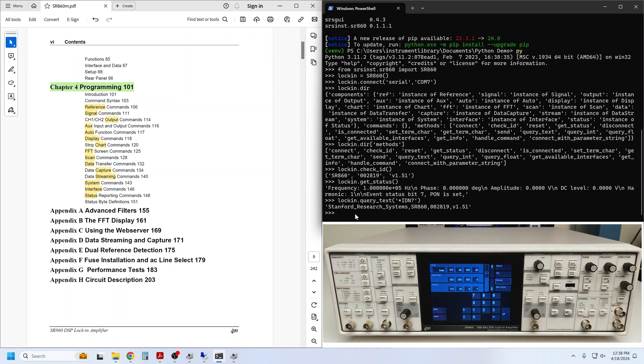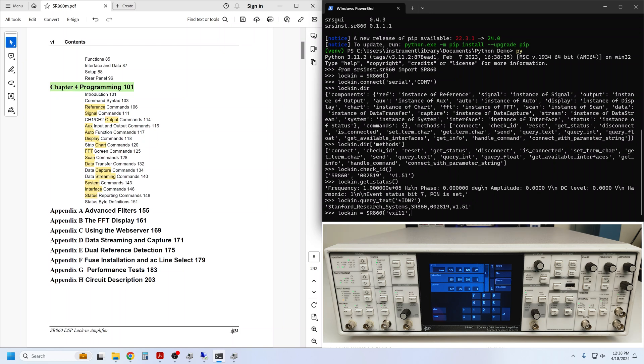Previously, we instantiated the SR860 object separately from creating the interface connection. However, we can wrap those into a single operation, like this. Simply pass the interface name and address to the constructor itself. For Ethernet, the interface name is vxi11, and the address I just read from the front panel.